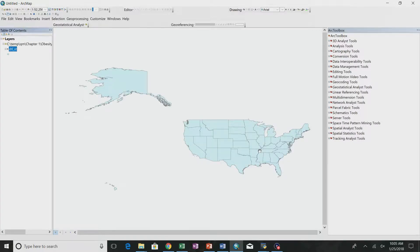What I did here is I opened up the book data in chapter 1. This is the obesity level by state — the example that the book talked about. I'm demonstrating how to do it in ArcGIS.